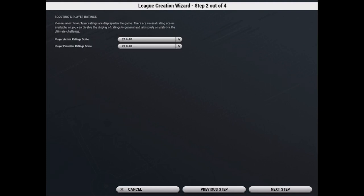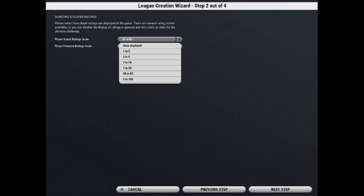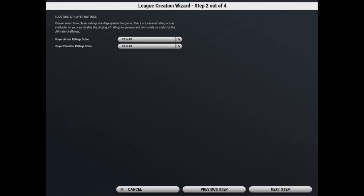The next step is scouting and player rankings. Here you can select the scale that you want to view the actual and potential ratings. By default, it's 20 to 80, but you can see there's other options here. We're going to leave it at 20 to 80 for this.